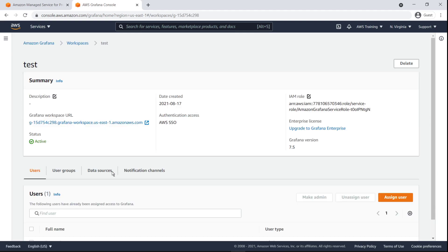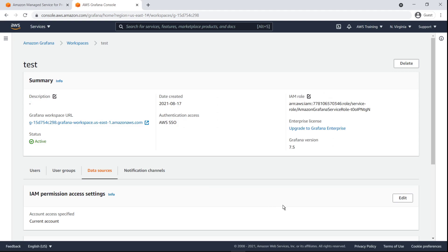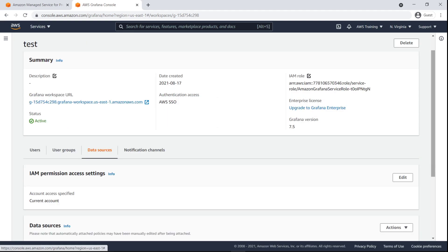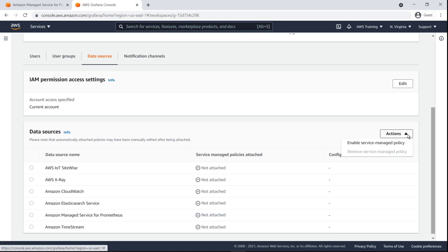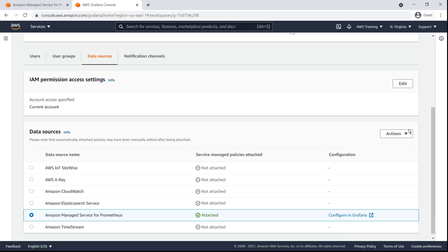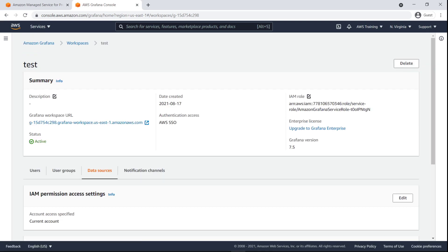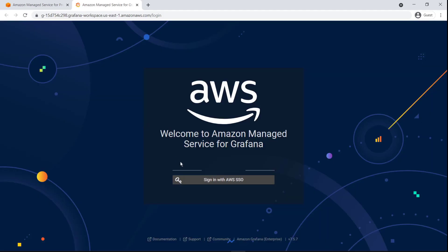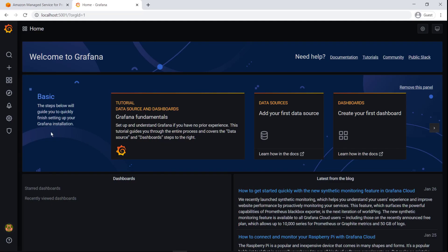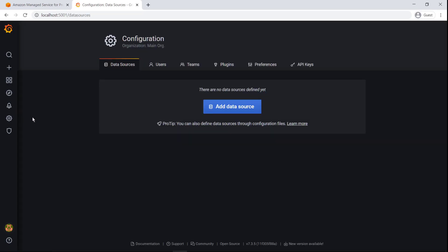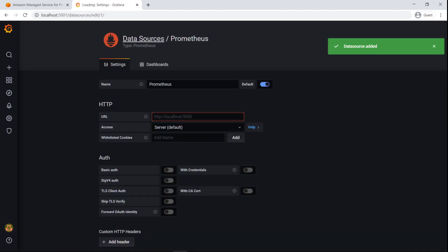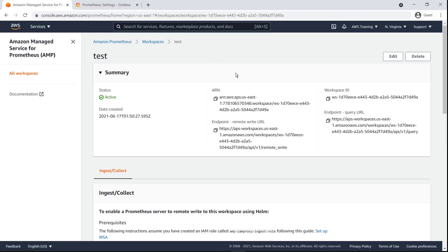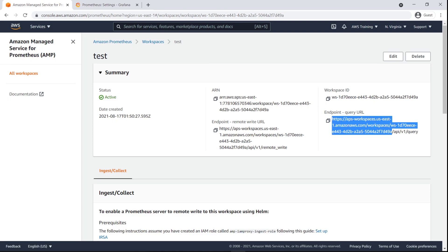To configure Amazon Managed Service for Prometheus as a data source in Grafana, we first need to grant this workspace access to our AMP resources. Now let's navigate to the Grafana workspace to add our AMP workspace as a data source. The URL we'll enter here is our AMP workspace query endpoint. Let's switch back to AWS to copy it.